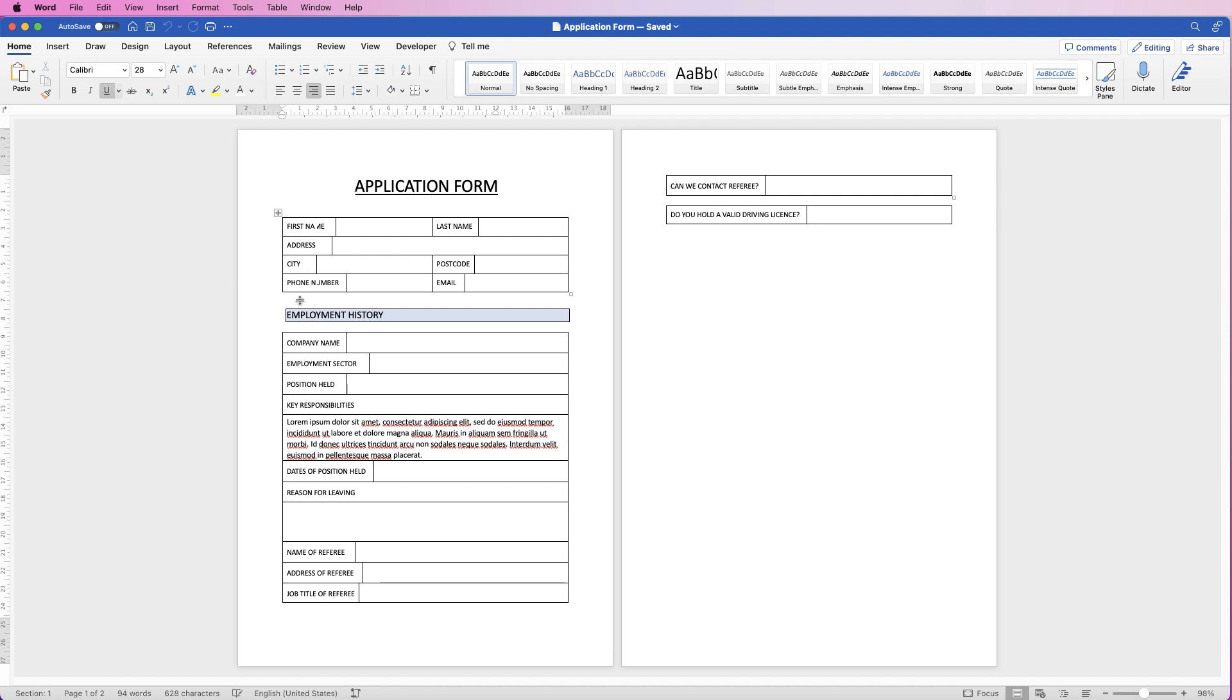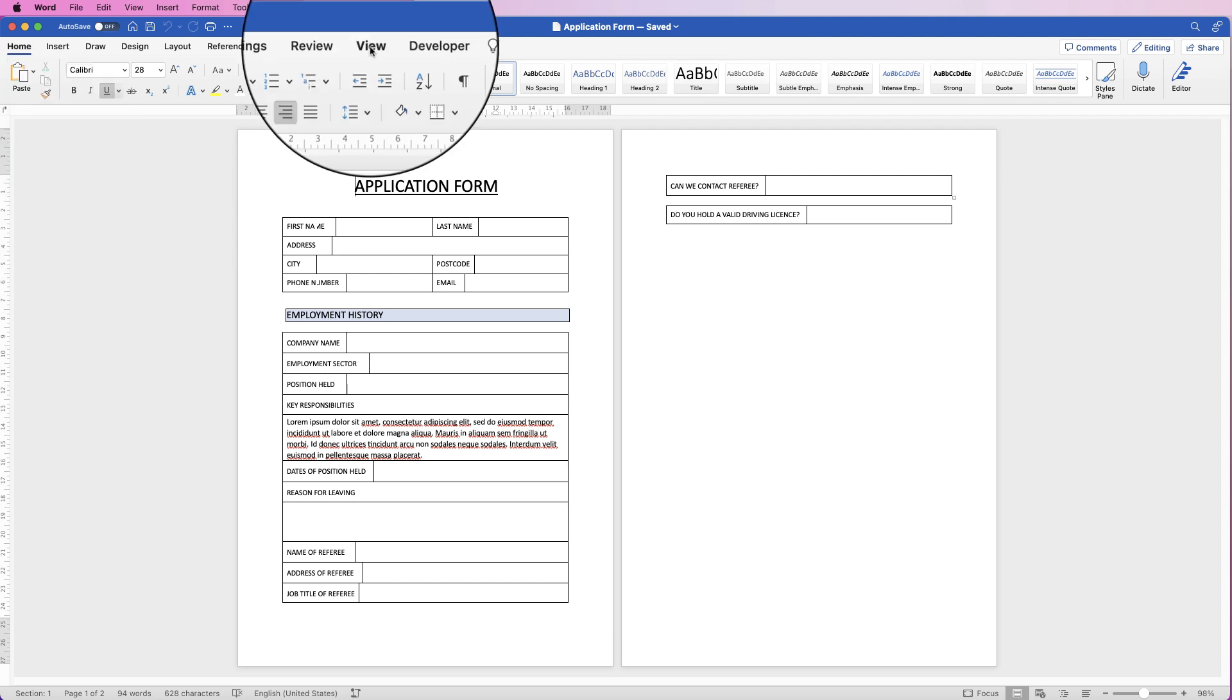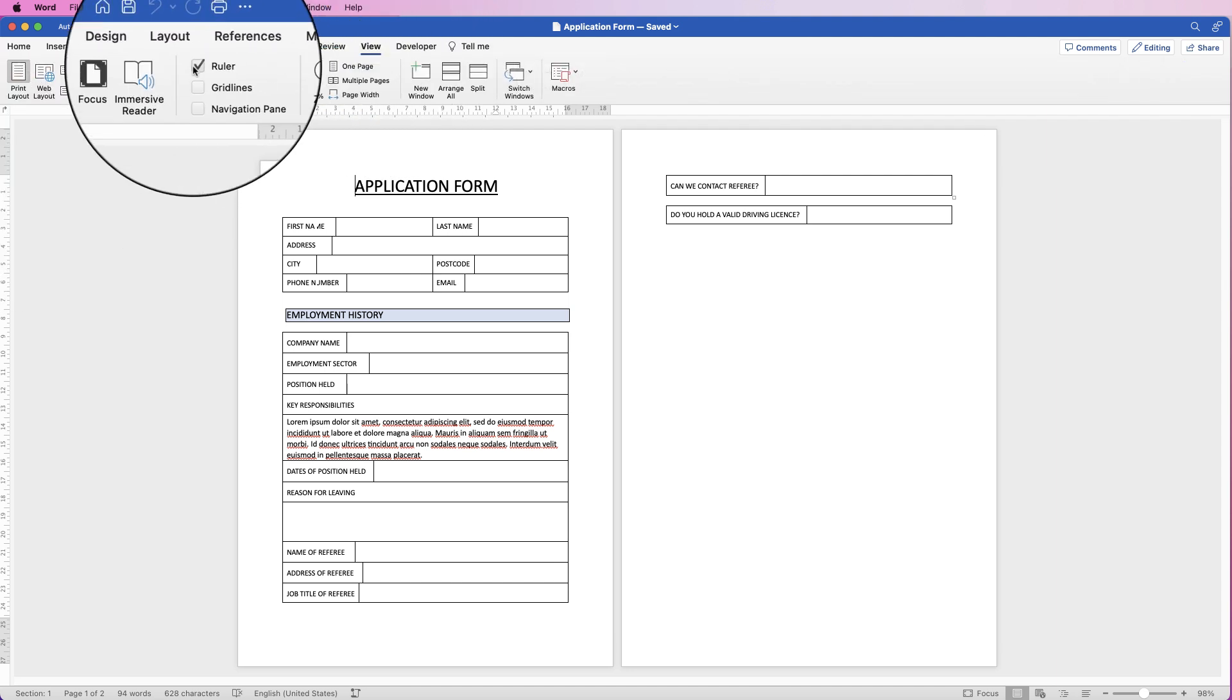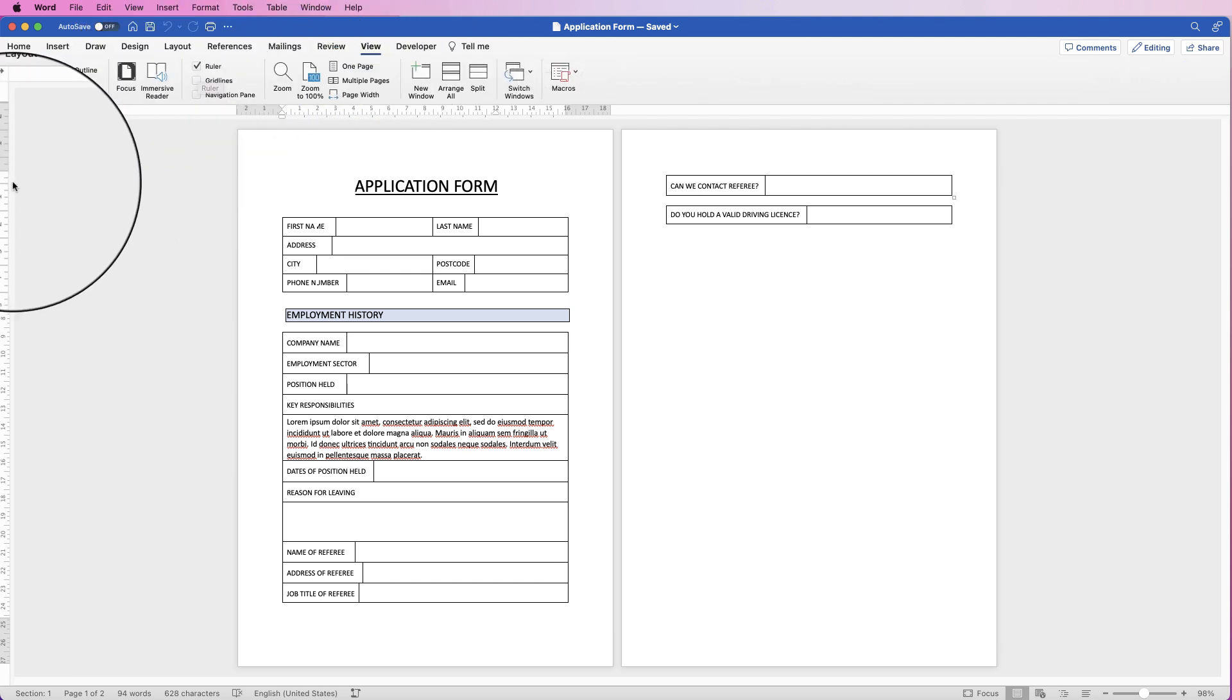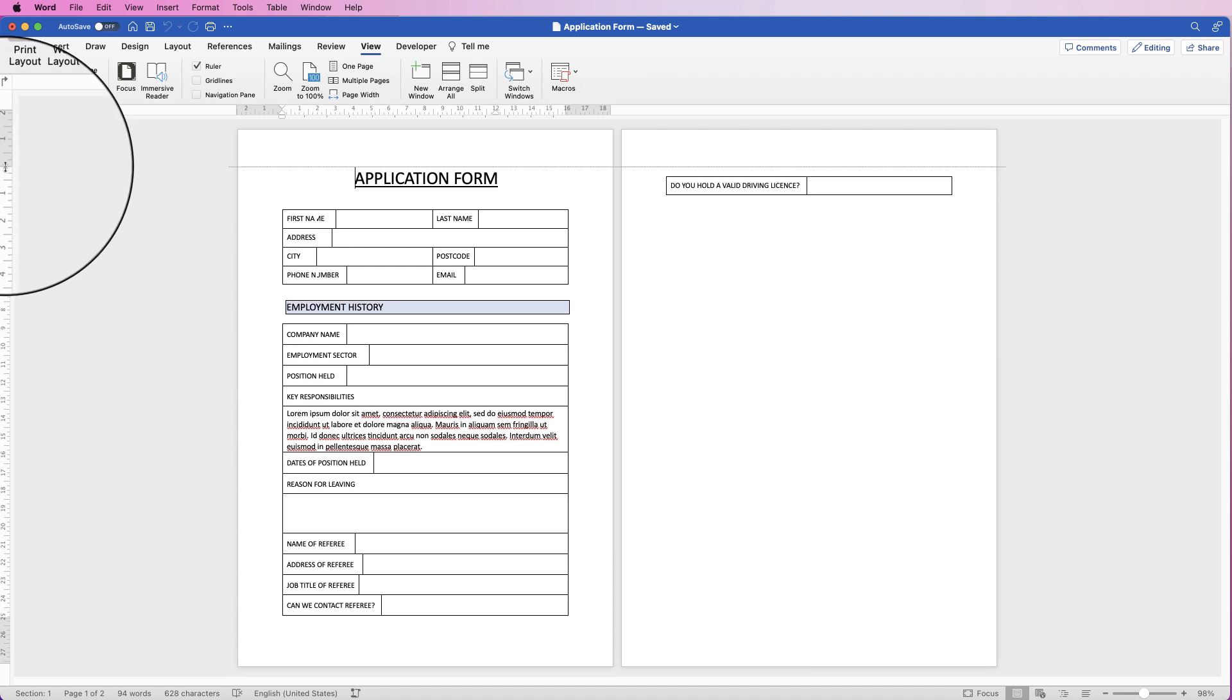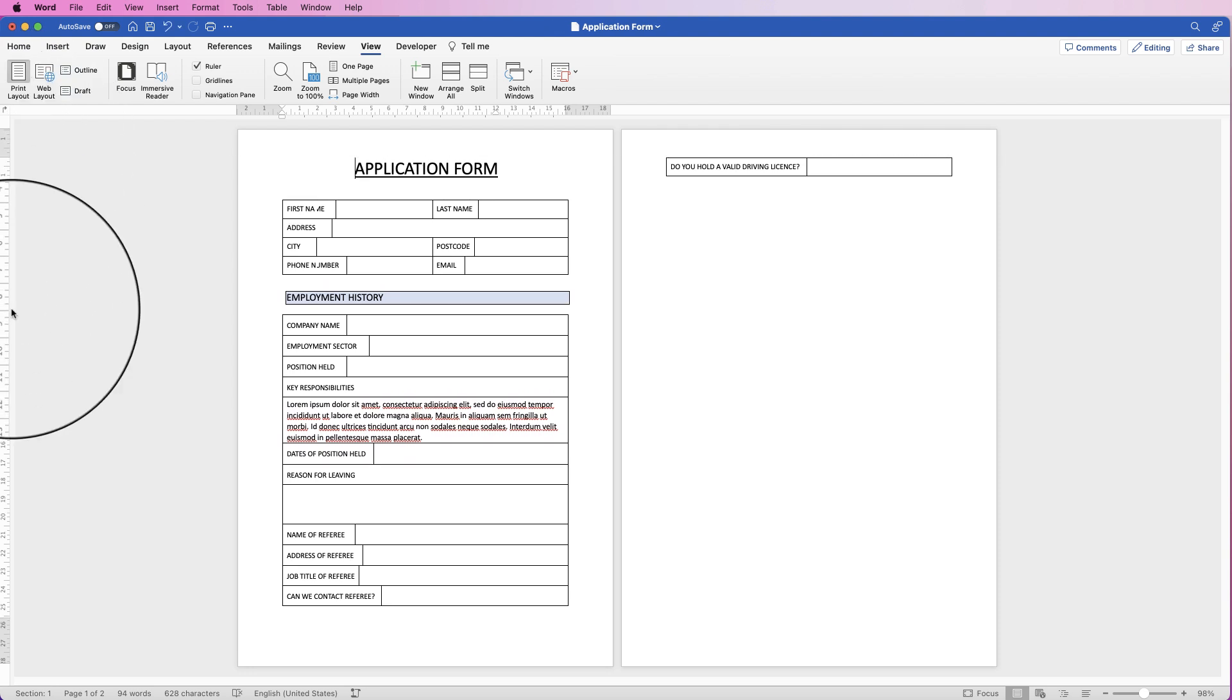So in order to fit this onto one page, we'll go over to the rulers. If you can't see all rulers, go to view and make sure that rulers are checked. And then hover between the grey and white section, click and drag up that margin.